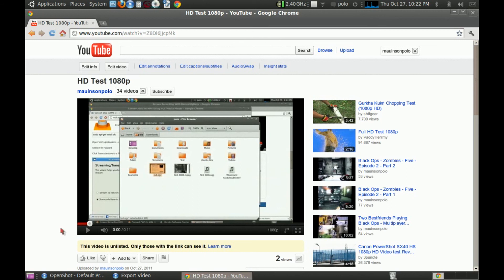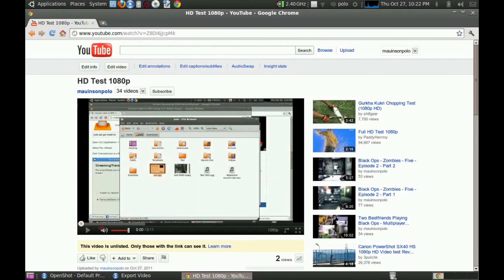Put it back to start. Yeah. That's 1080p.